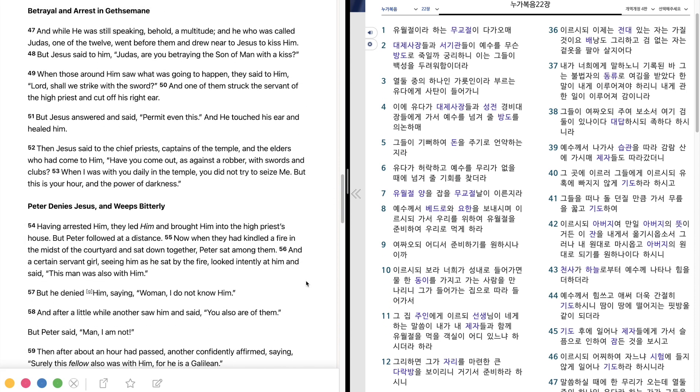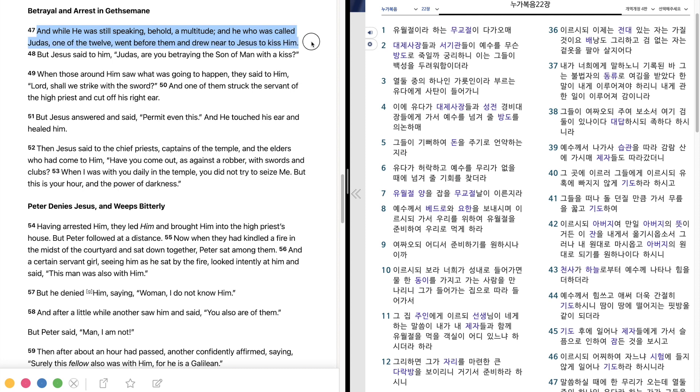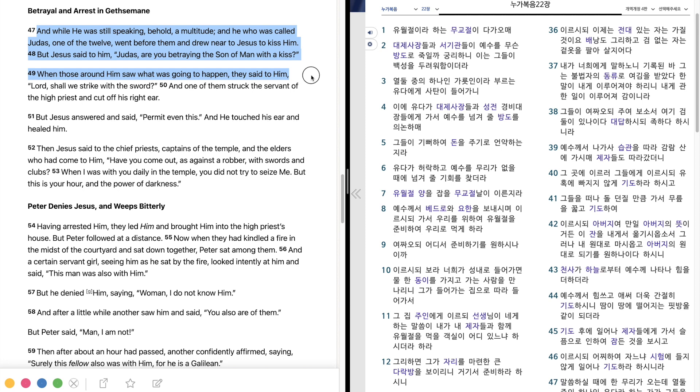And while he was still speaking, behold, a multitude, and he who was called Judas, one of the twelve, went before them, and drew near to Jesus to kiss him. But Jesus said to him, Judas, are you betraying the Son of Man with a kiss? When those around him saw what was going to happen, they said to him, Lord, shall we strike with the sword?